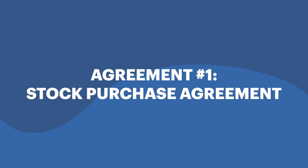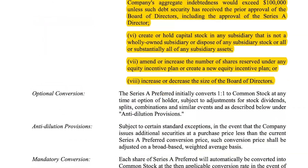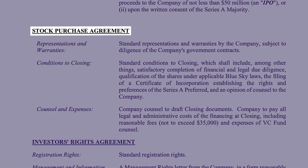There are five primary agreements that you're going to enter into in every single preferred stock financing, and this term sheet breaks them down one at a time. The first one is the stock purchase agreement — it's just the agreement where they buy the shares. There's not a ton of information here and there's nothing really to negotiate.